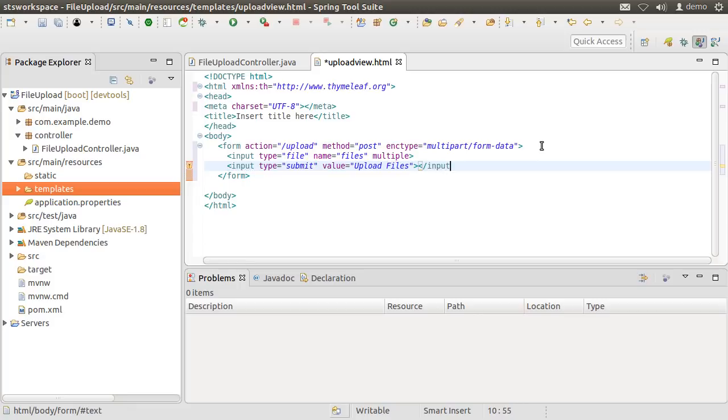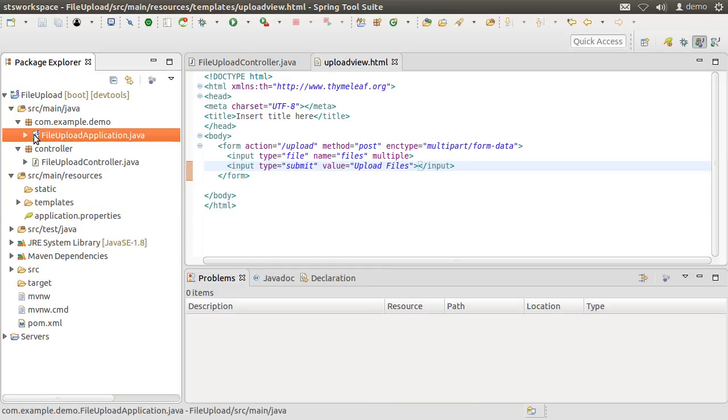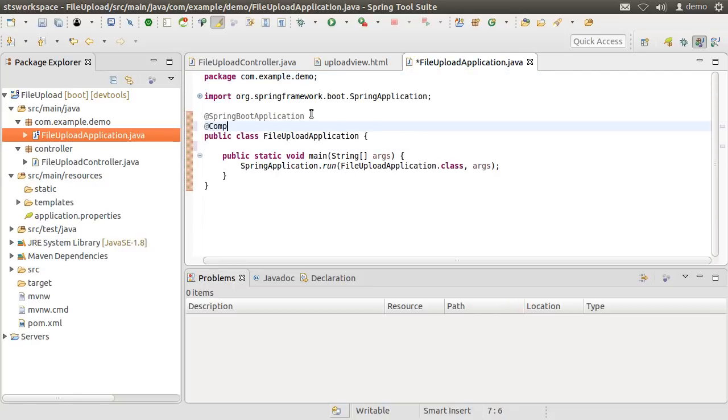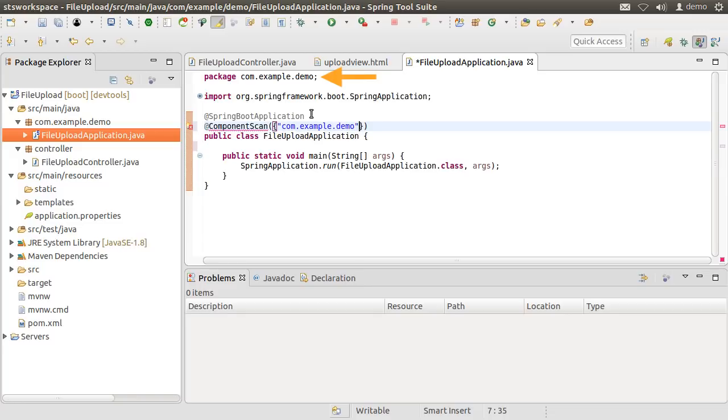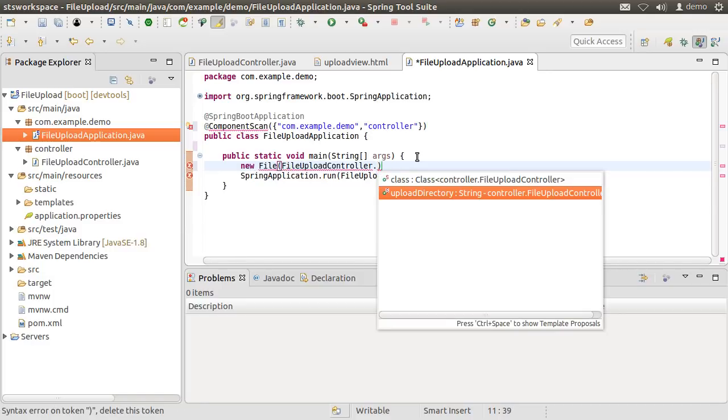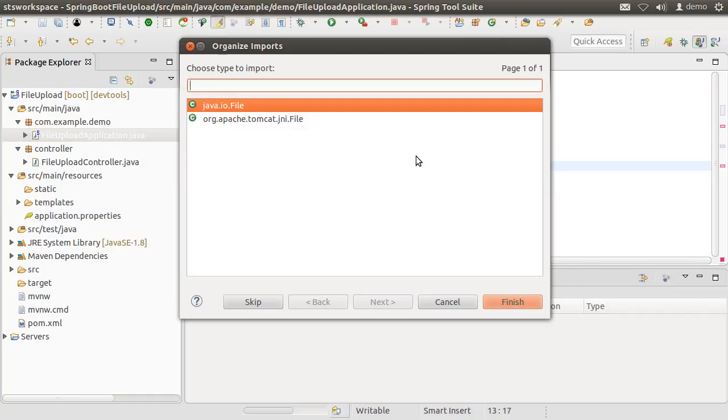Alright, let us test and see if so far what we have done is working. Before that we will have to make some additions to the main application class. First, using the component scan annotation, we indicate the packages we want Spring Boot to scan, which will be by default the current package of the main class. And we also want the controller package to be scanned. Let us create the directory by using new File. Get the directory name from FileUploadController.uploadDirectory variable and say mkdirs, which will create the directory at startup if it does not already exist.